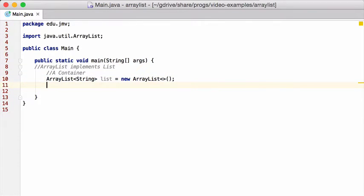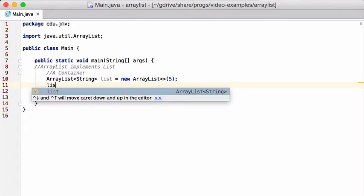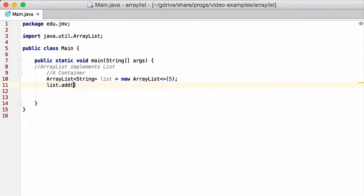So depending on what version of Java you have, you might have to put string in there or not. It doesn't matter. And you can also pass it an initial number, which is the initial size of the list.